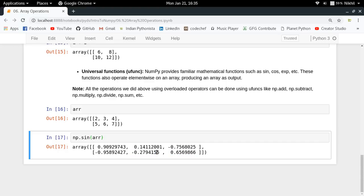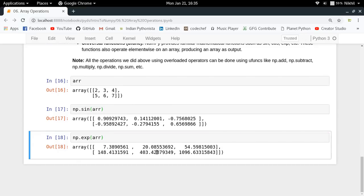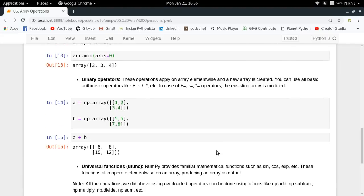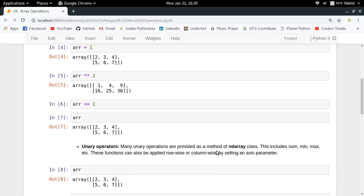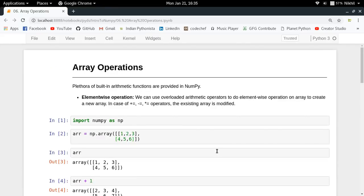Similarly, we have np.exp, which is exponent. np.exp converts each element to its exponential value, which means e raised to power 2, e raised to power 3, and so on. This is how universal functions work.